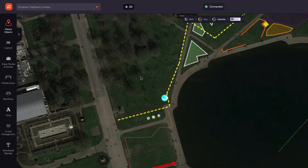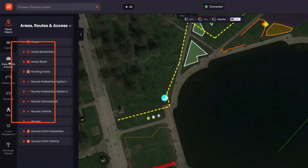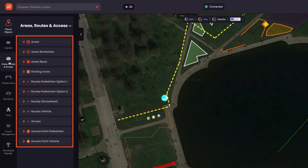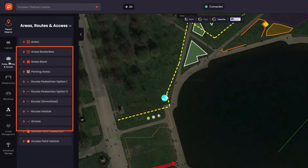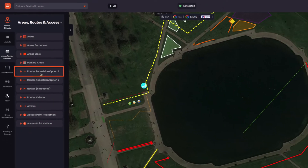We start in the map view. Go to the Category, Areas, Routes and Access. There are a number of route options. We will click to select Routes, Pedestrian, Option 1.